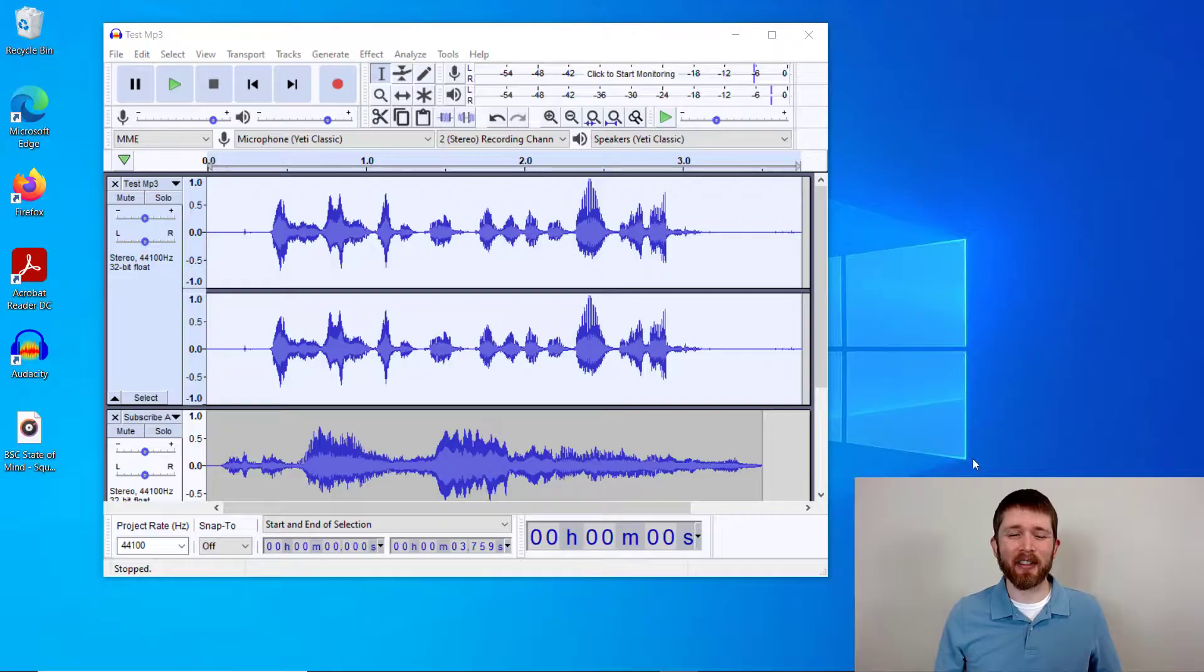Welcome. By the end of this video, you'll be able to delete an audio track within Audacity. Let's get started.